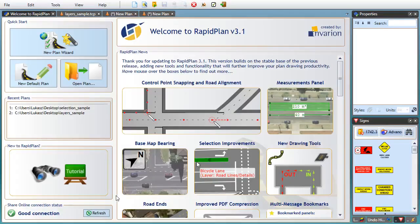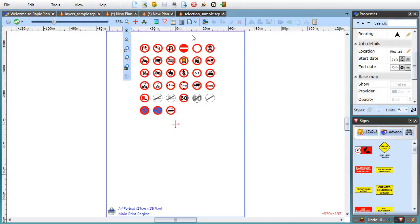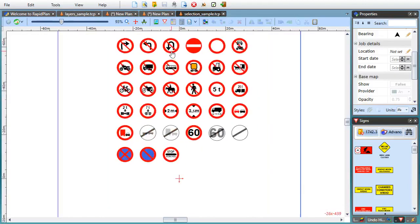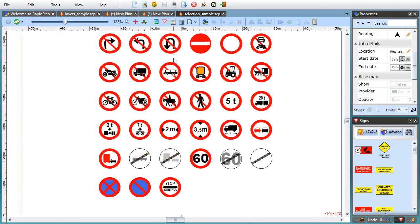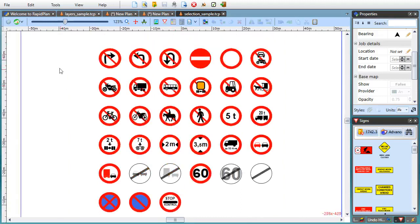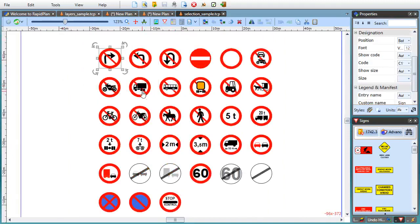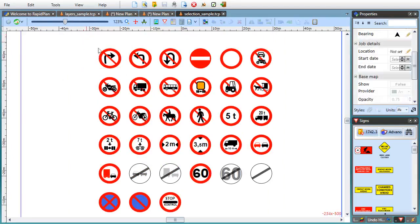Okay, moving on we'll be discussing how RapidPlan 3.1 makes it easier to select objects for editing, especially on complex plants. First of all, we've introduced different capture modes for the selection box, depending on whether you start dragging with the left or right mouse button.